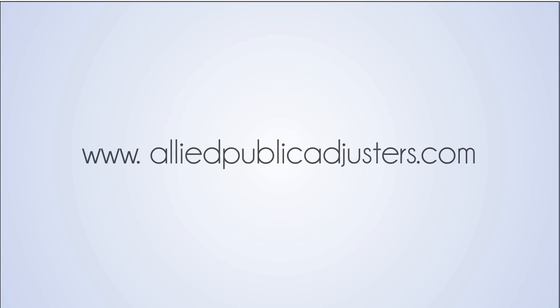Visit our website, www.alliedpublicadjusters.com.